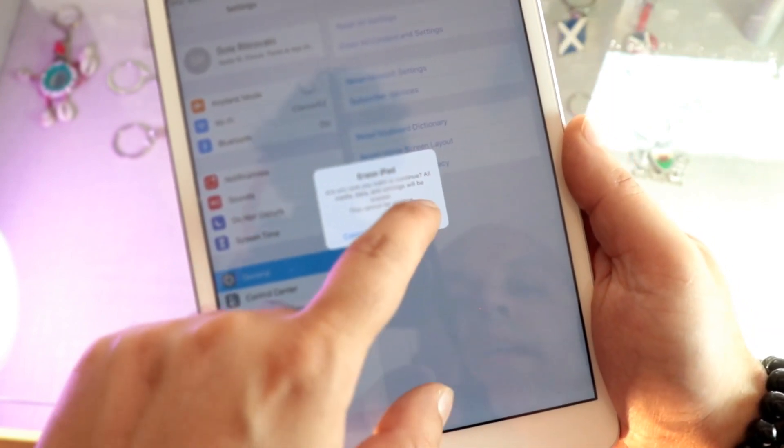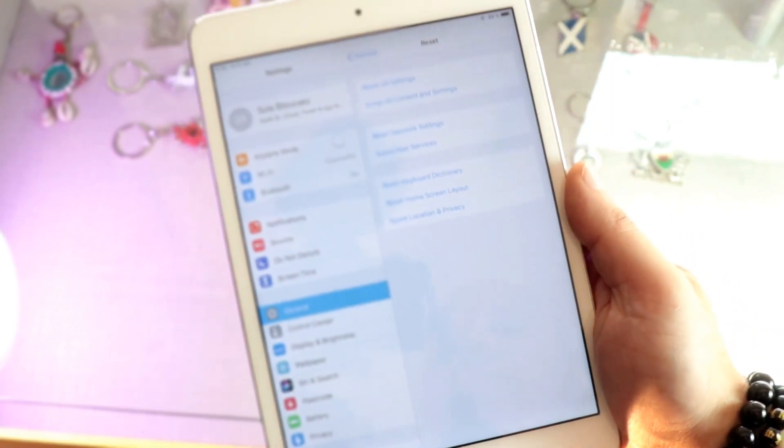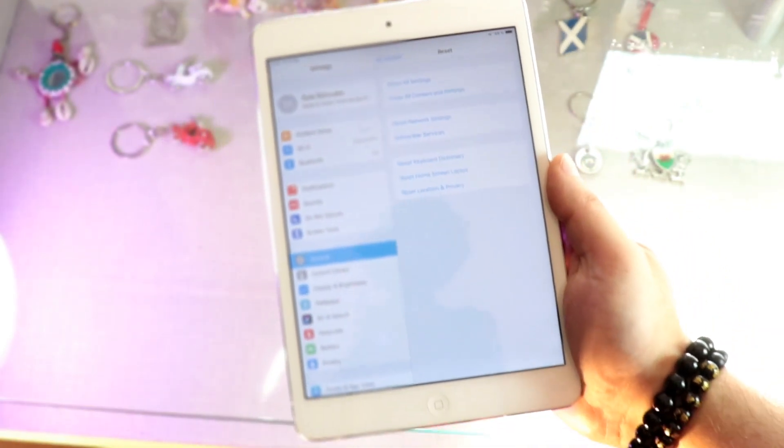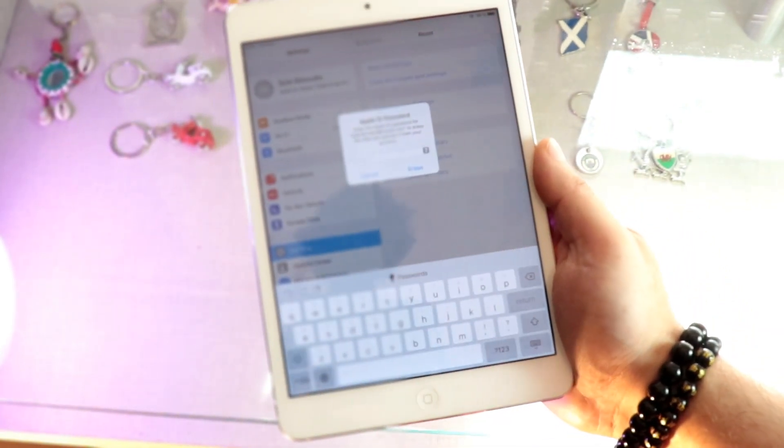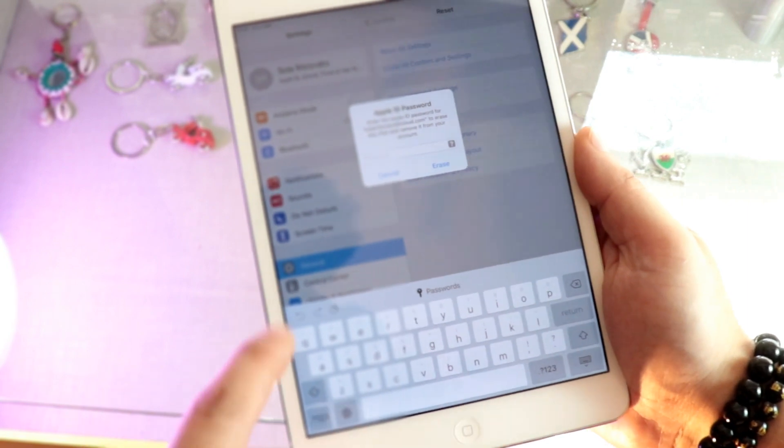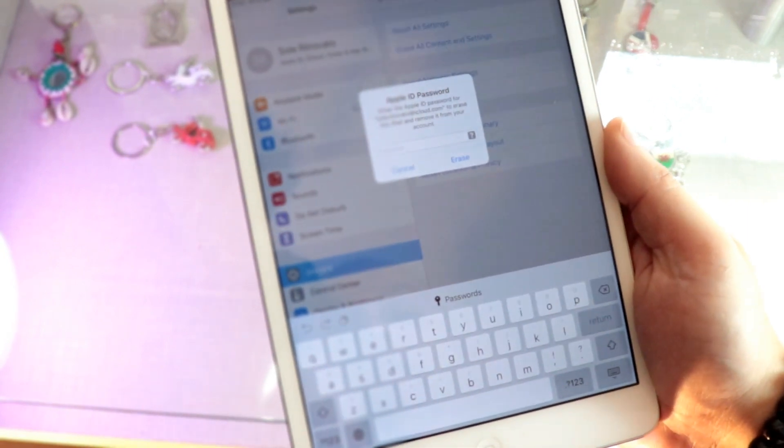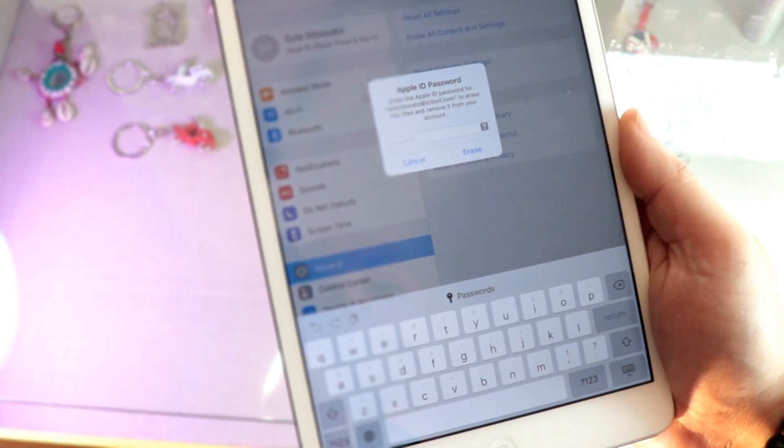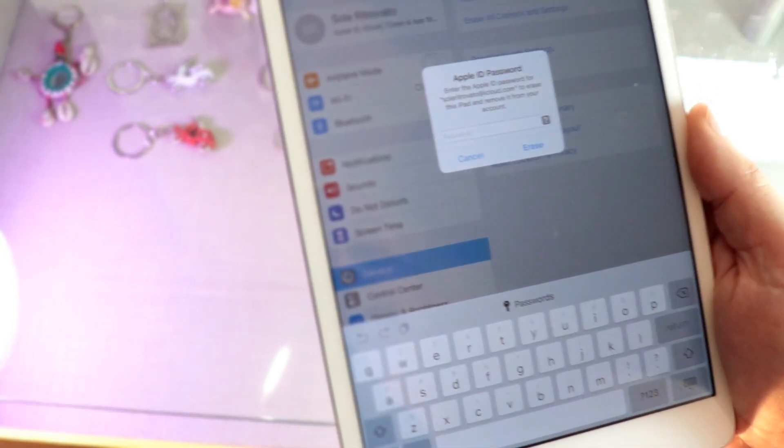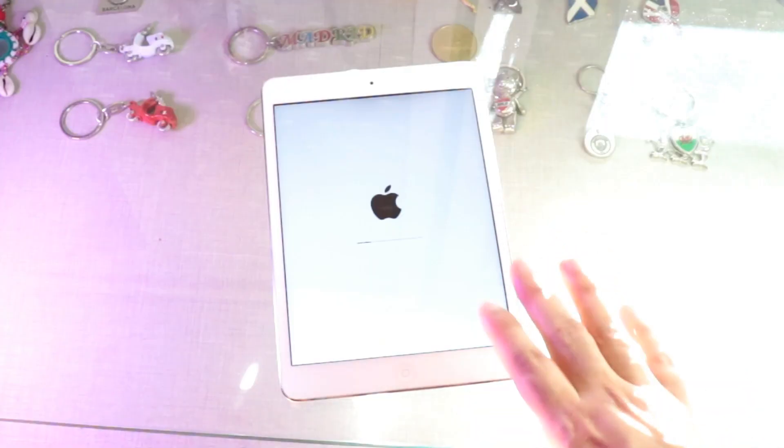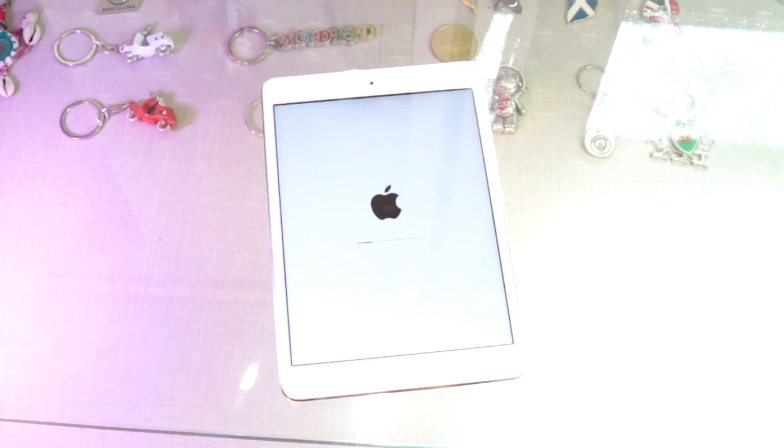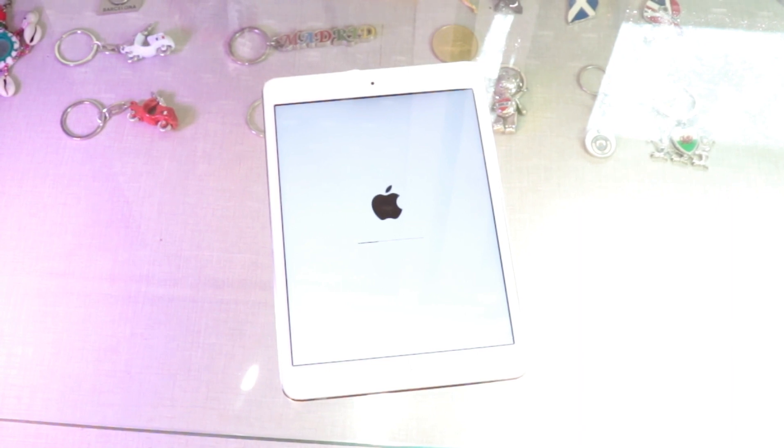One more warning. Erase. Let's see. Password of your Apple ID they're asking. After putting the password, you can see Apple logo there. And the tablet is restarting.